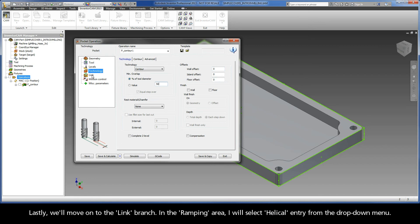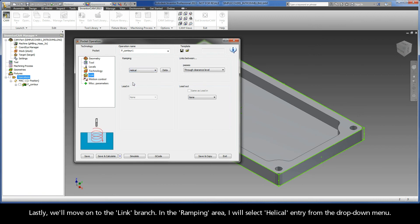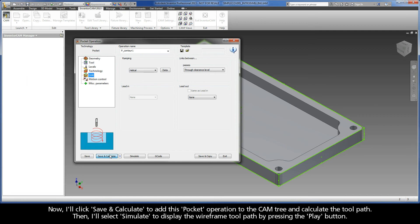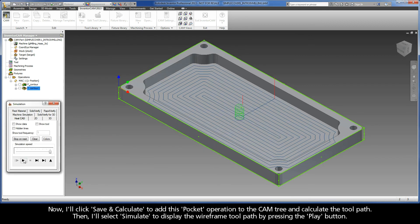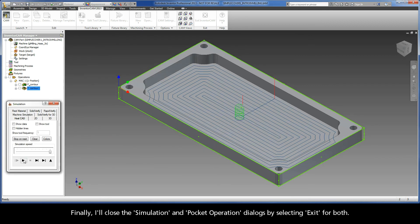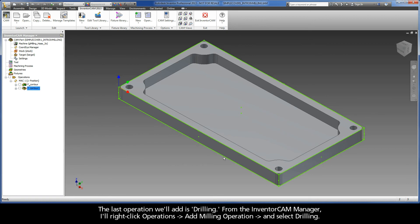Lastly, we'll move on to the Link branch. In the Ramping area, I will select Helical Entry from the drop-down menu. Now, I'll click Save and Calculate to add this pocket operation to the CAM tree and calculate the toolpath. Then, I'll select Simulate to display the wireframe toolpath by pressing the Play button. Finally, I'll close the simulation and pocket operation dialogs by selecting Exit for both.